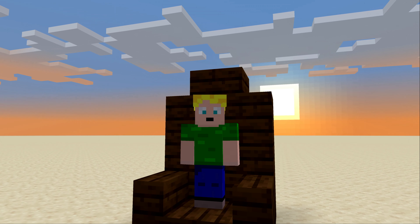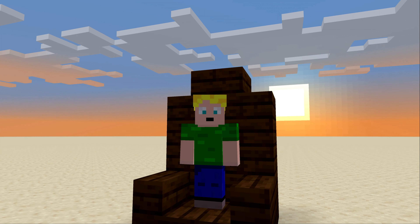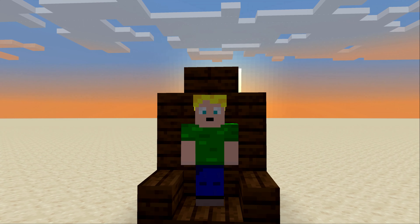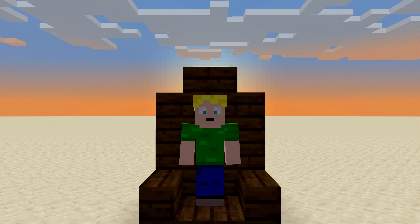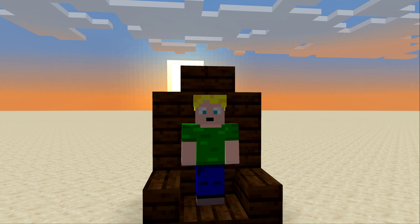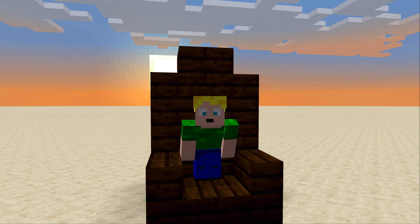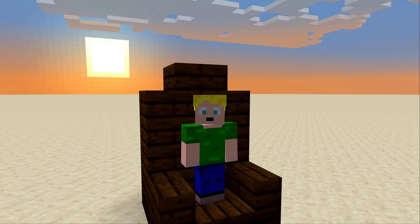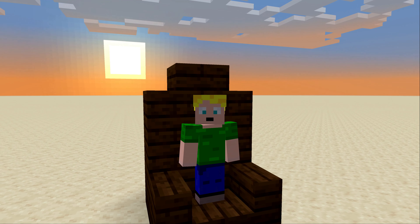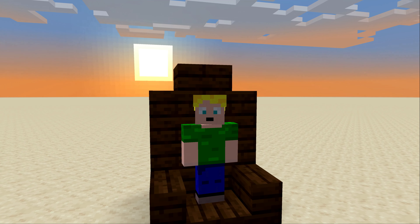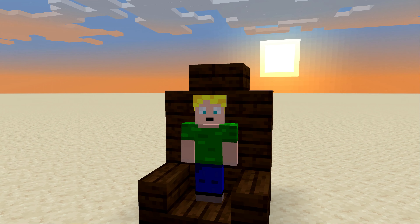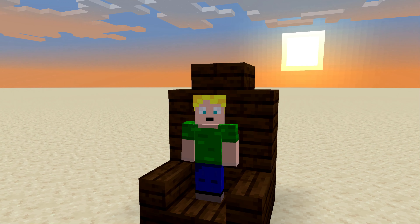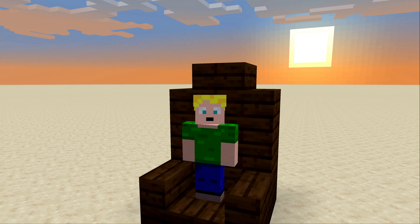Hello everybody and welcome back to another redstone video. Today I'm going to show you something I've actually wanted to make for a long time, and I've just learned a new flying machine mechanic that makes this all possible. And a huge thanks for the support on the last redstone video. Without further ado, here's the fully working airplane flying machine that I tried to make as realistic as possible.